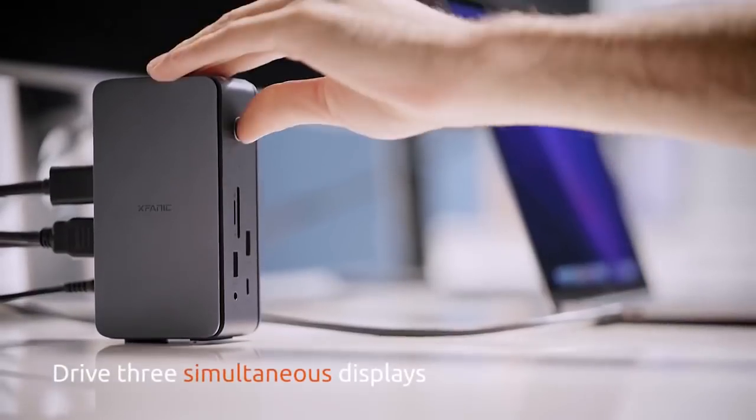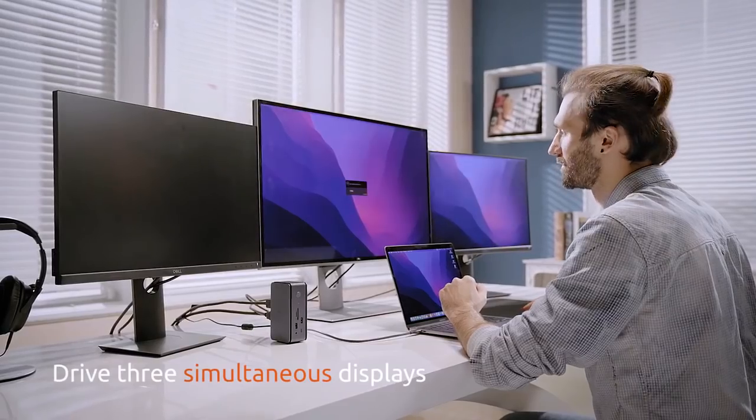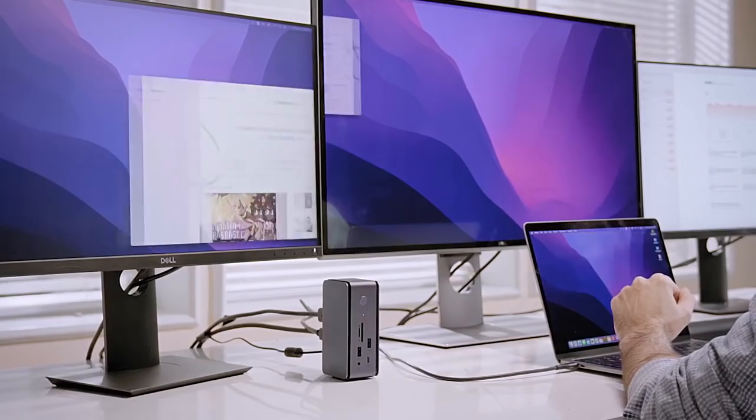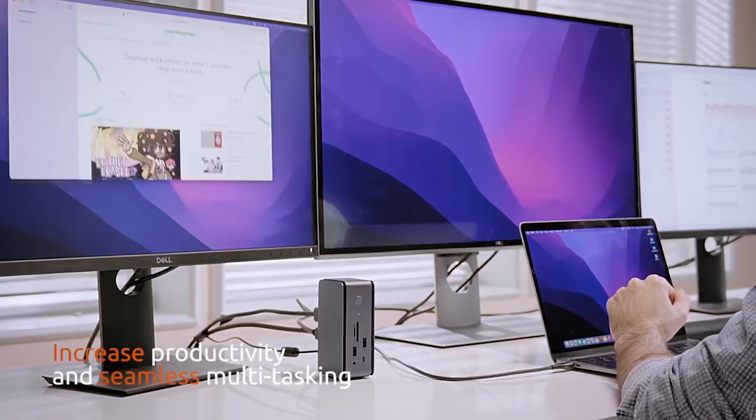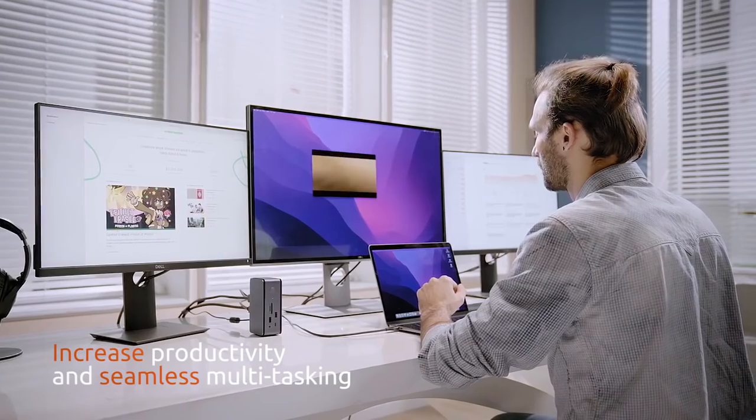It is a multi-stream transport hub that can drive three simultaneous displays to increase productivity and seamless multitasking.